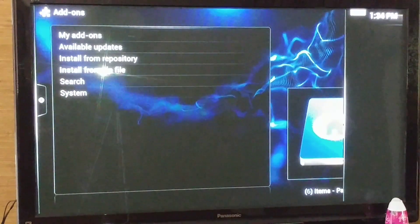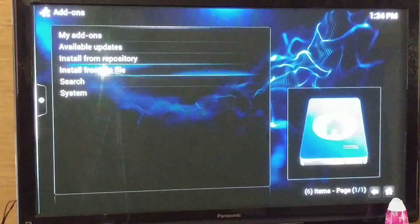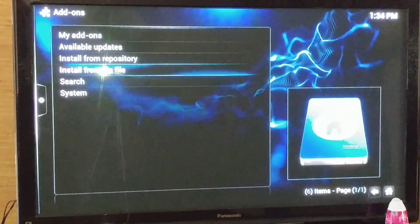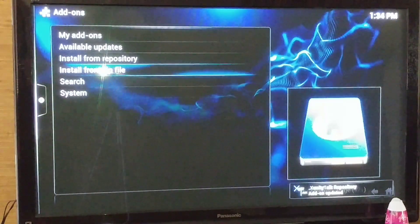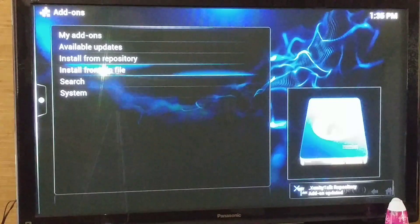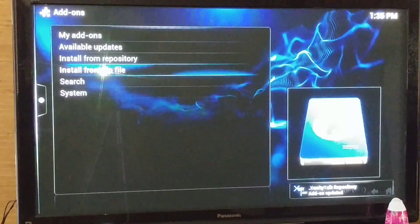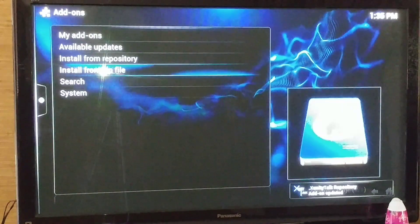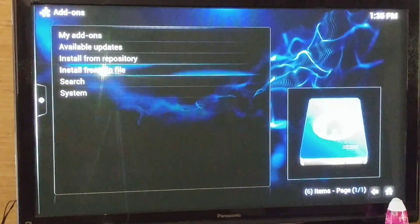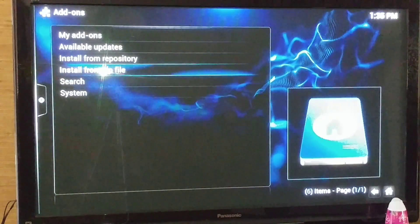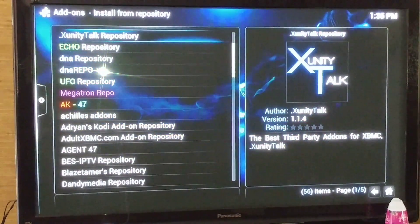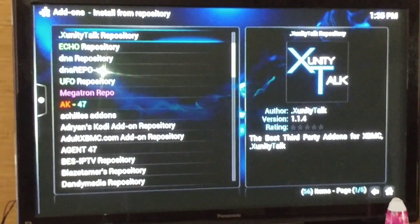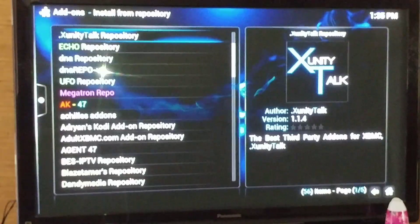It'll install that, and once it installs you'll see a little box come up saying the add-on has been updated — right there in the bottom right corner of your screen. Once that's done, you're going to go up to install from repository and you're going to see Xfinity talk repository.